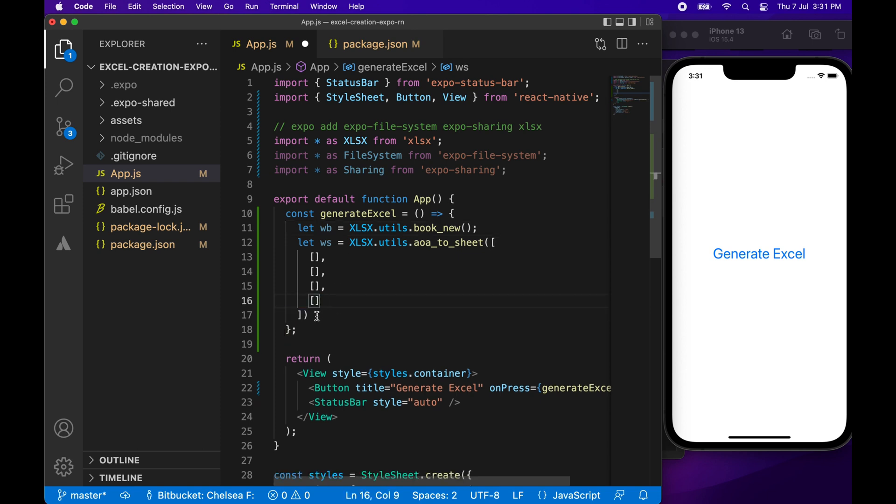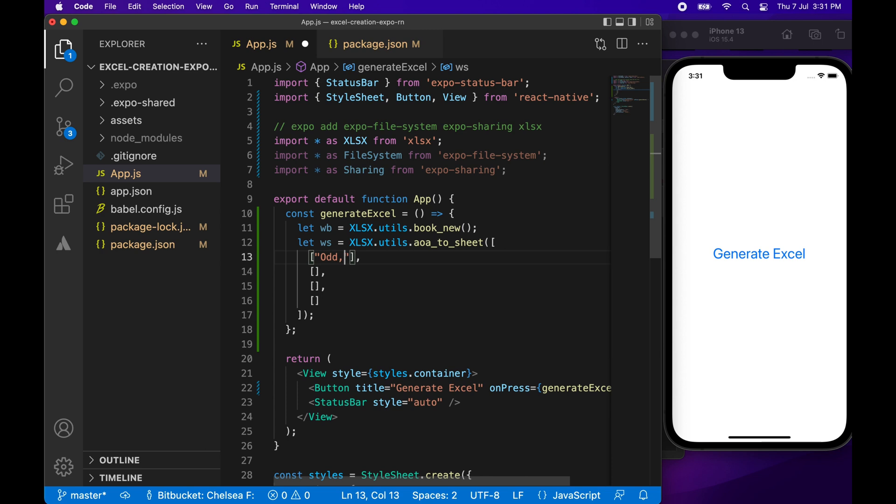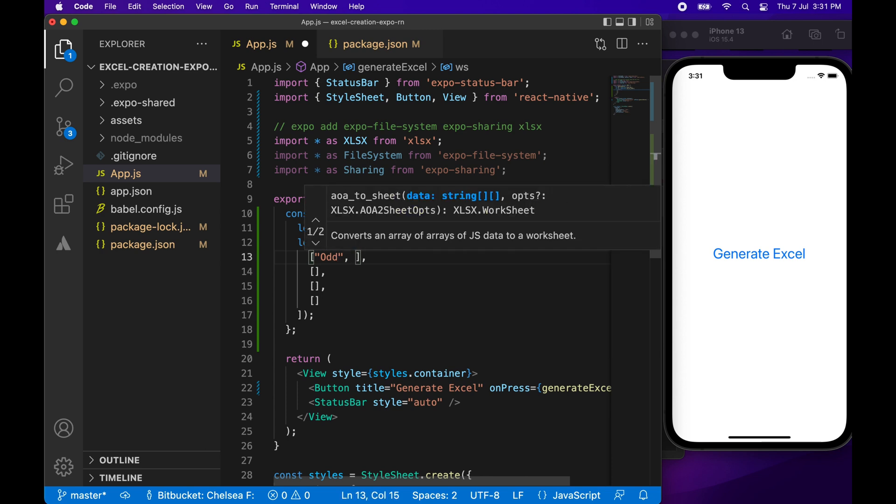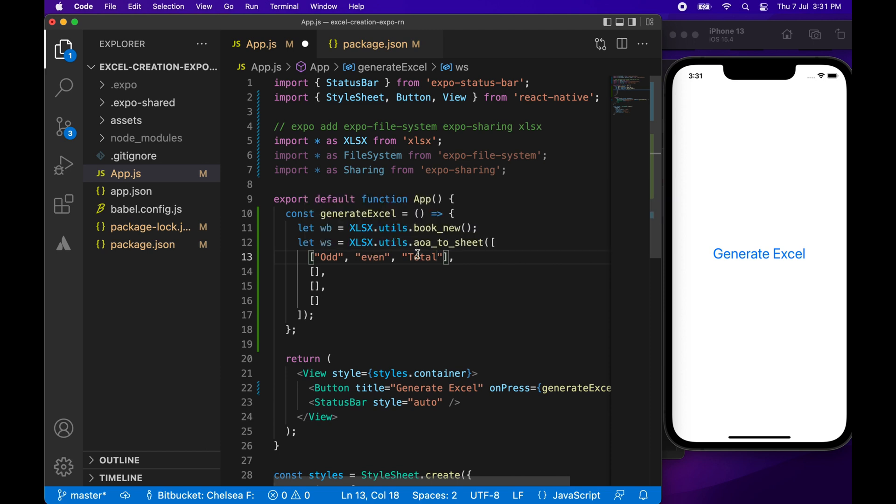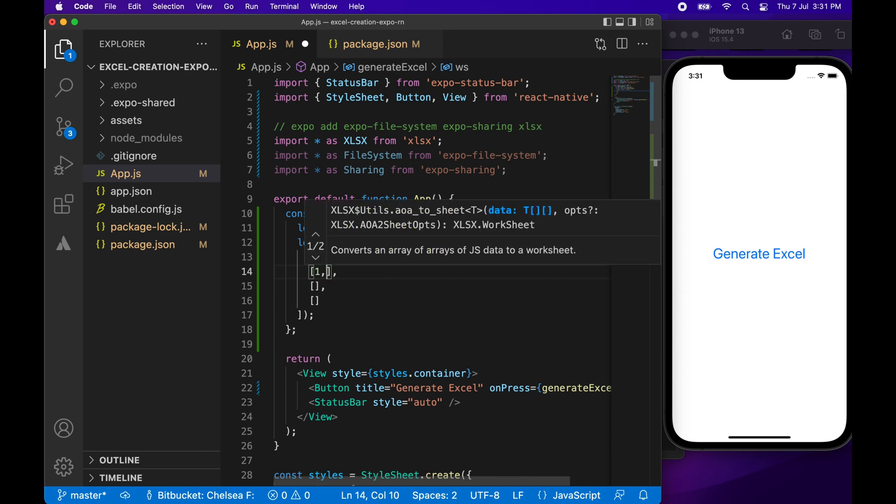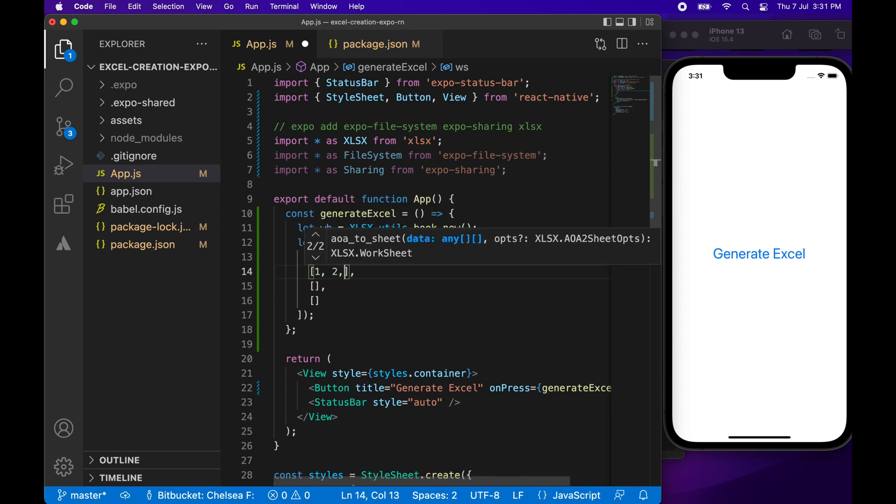And then inside those arrays, each individual element is the column. Your columns don't need to match inside each array. So you could have maybe three columns in one, two columns in the next, and it'll just start them off from cell A1 and increment those.